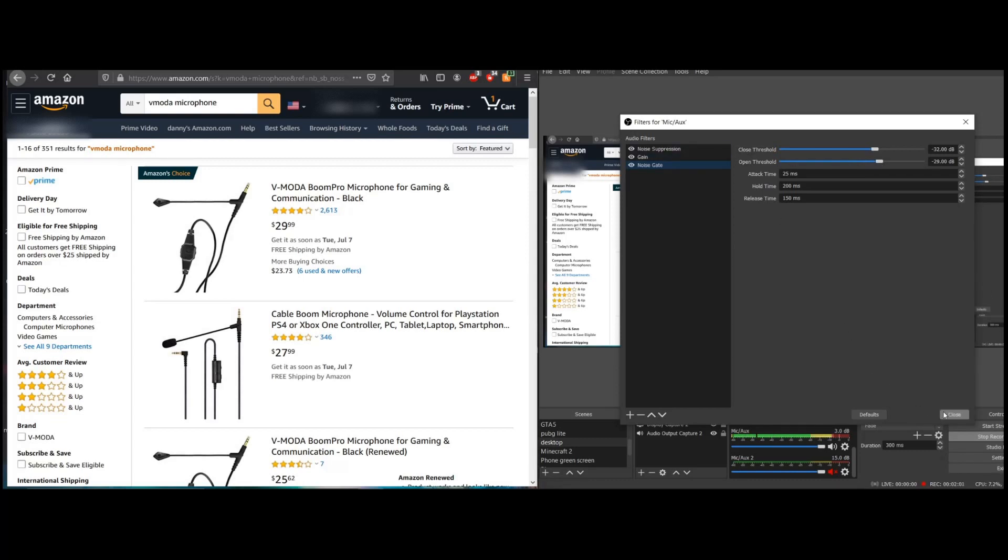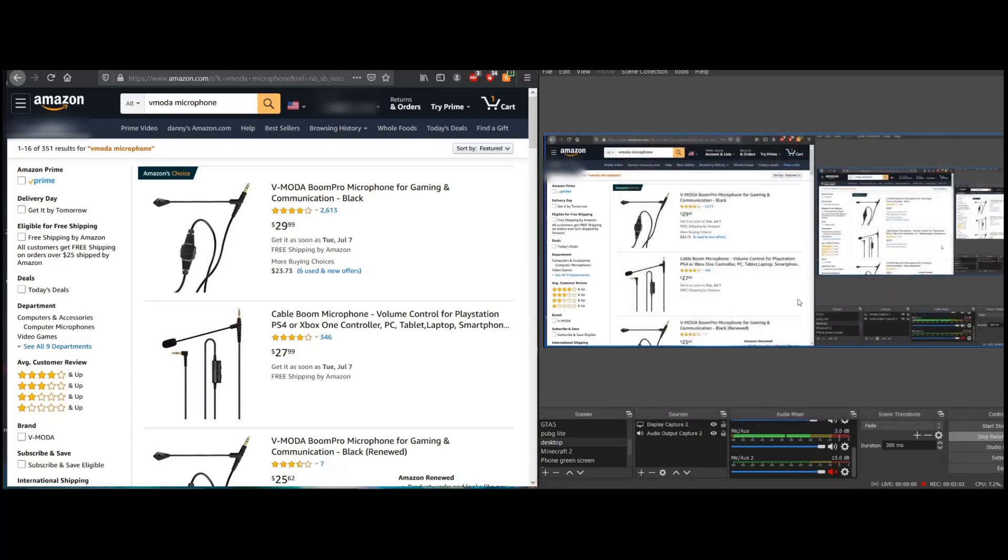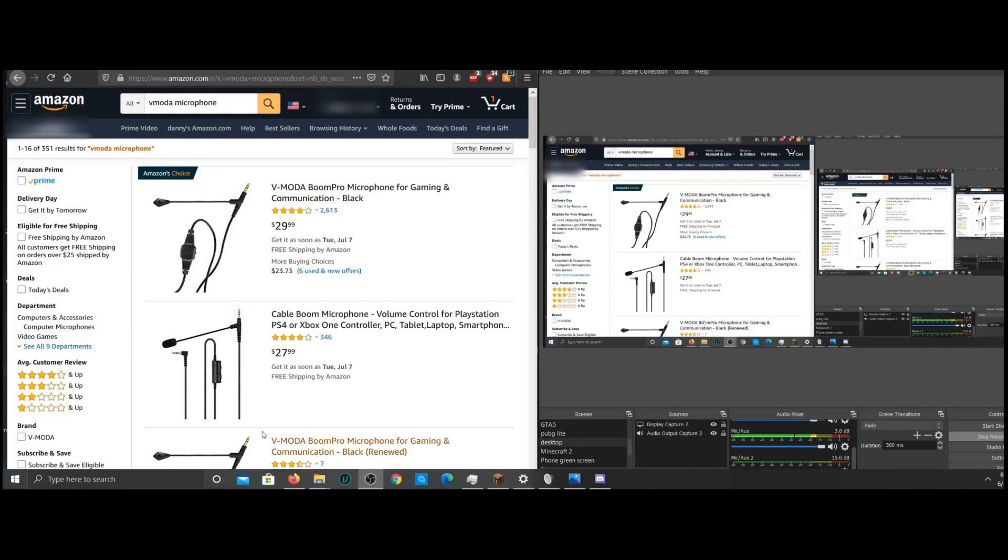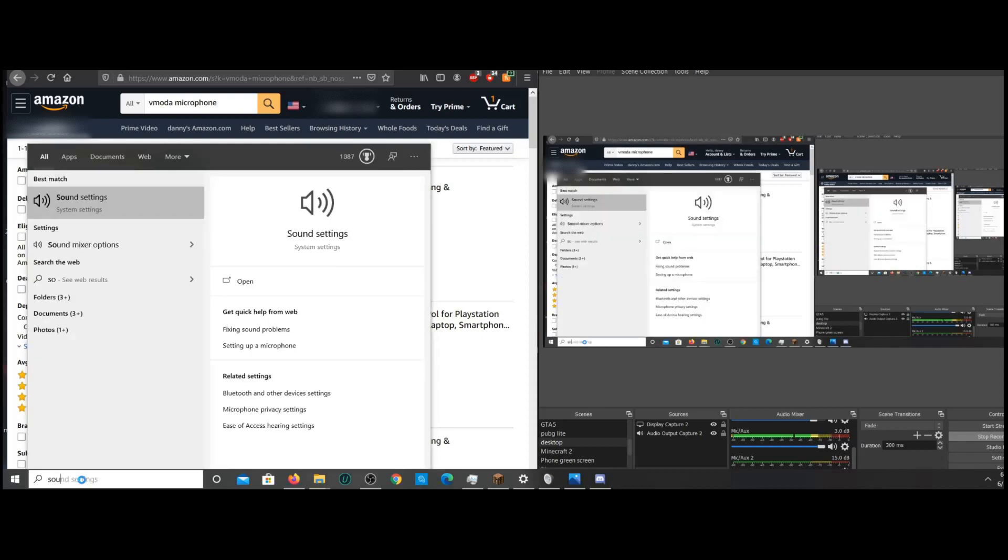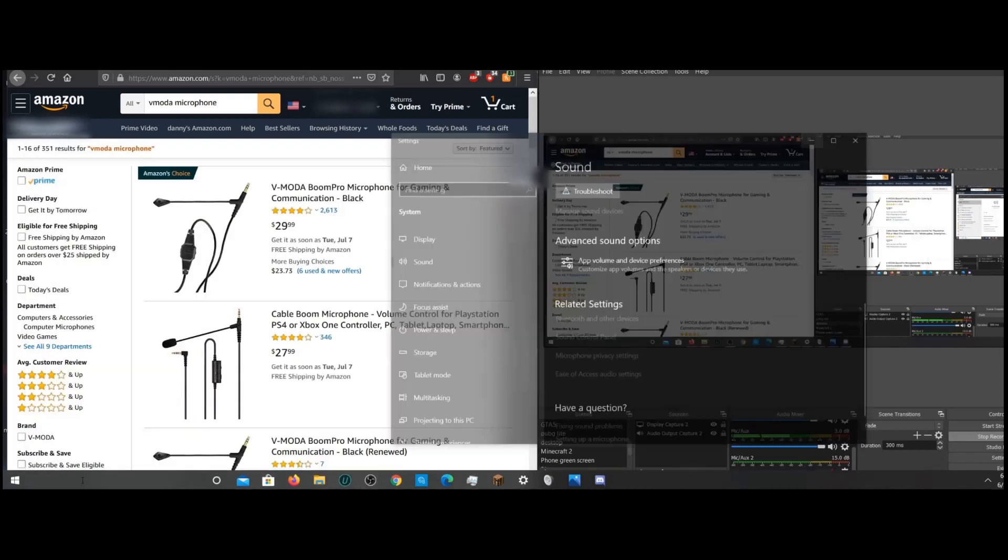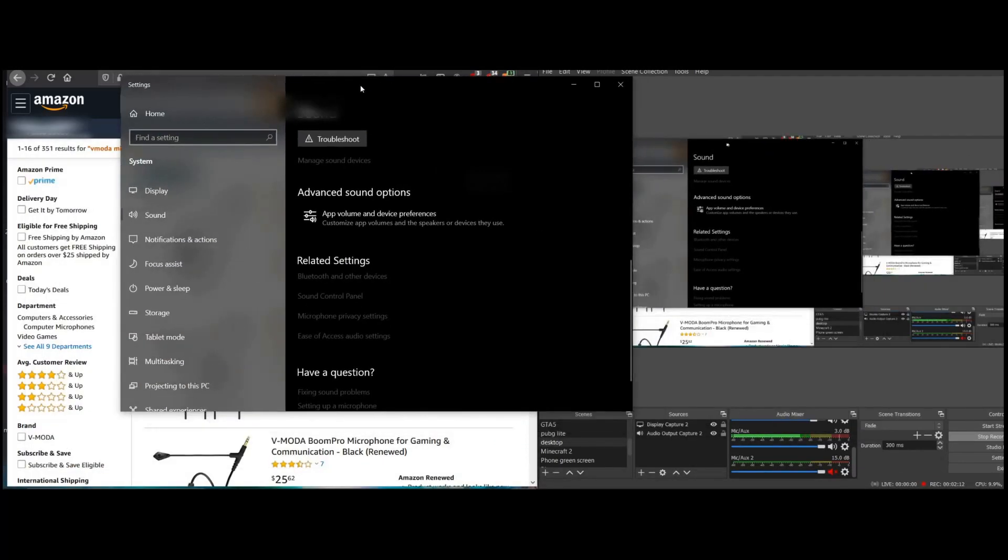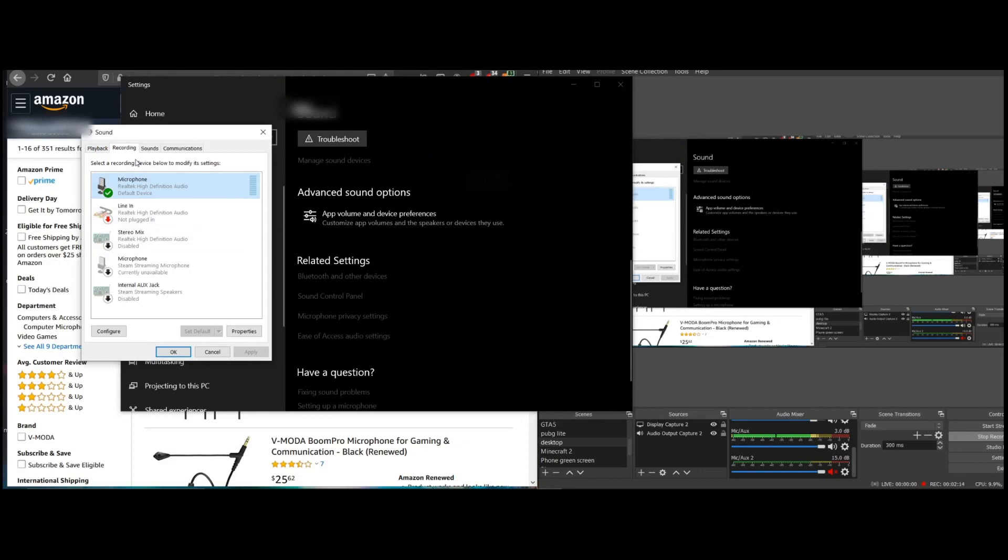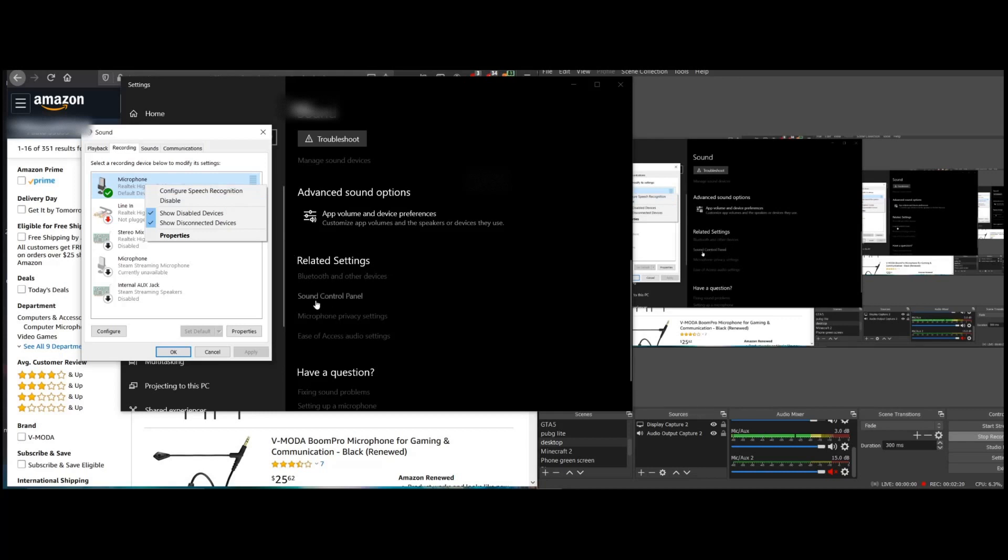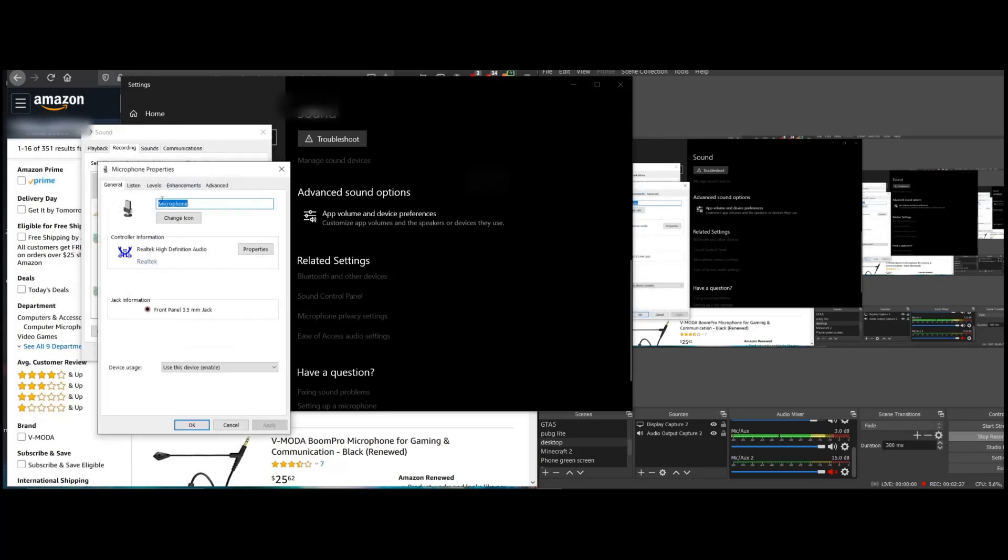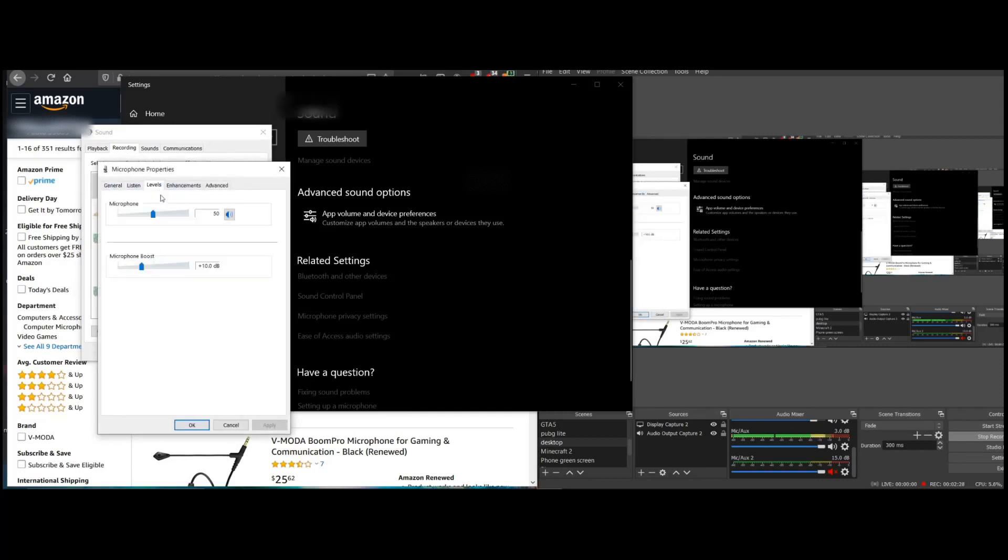The other thing is, to kind of eliminate that tin can sound or reduce it anyways, I went to sound settings, which I have to go a long way about this. I don't know why, but this is what I have to do. And then you go to your microphone. So I went to sound settings, sound control panel, and then right-click your microphone in recording tab, and then go to properties, go to levels.